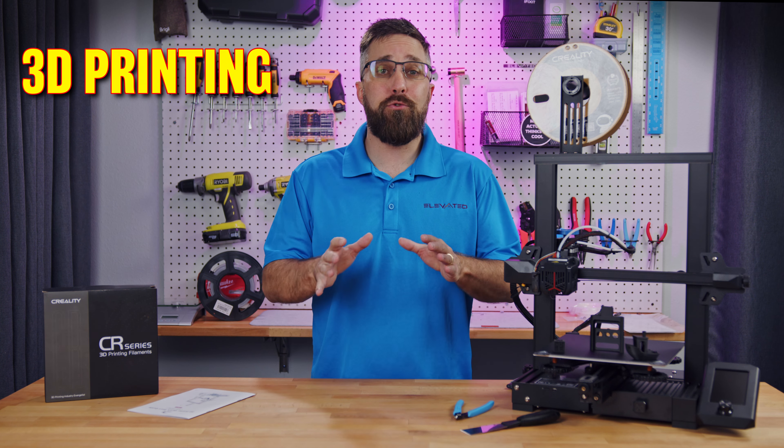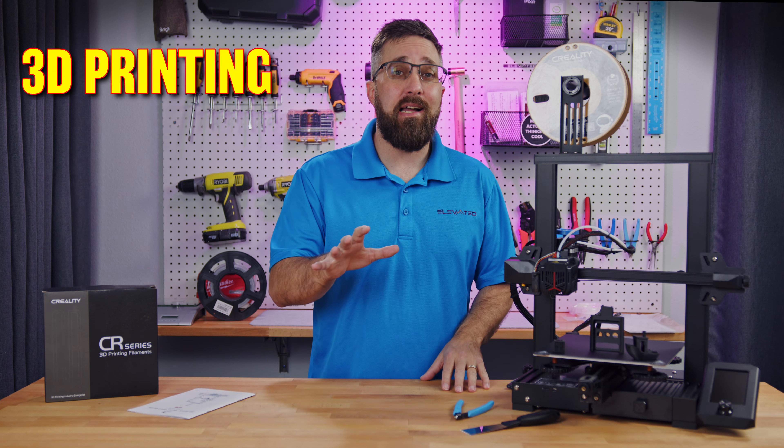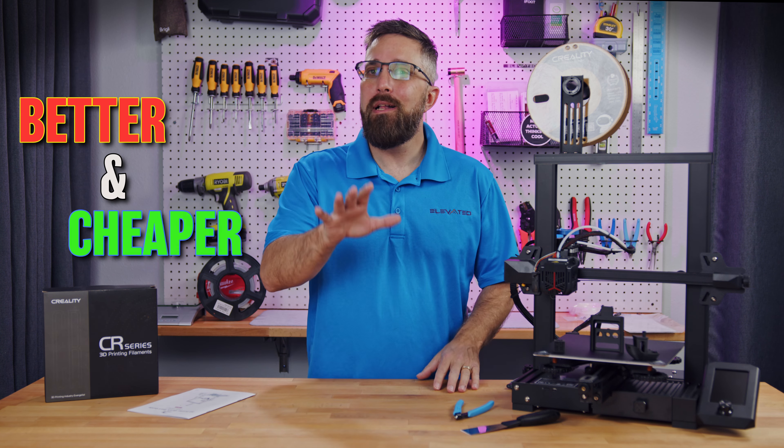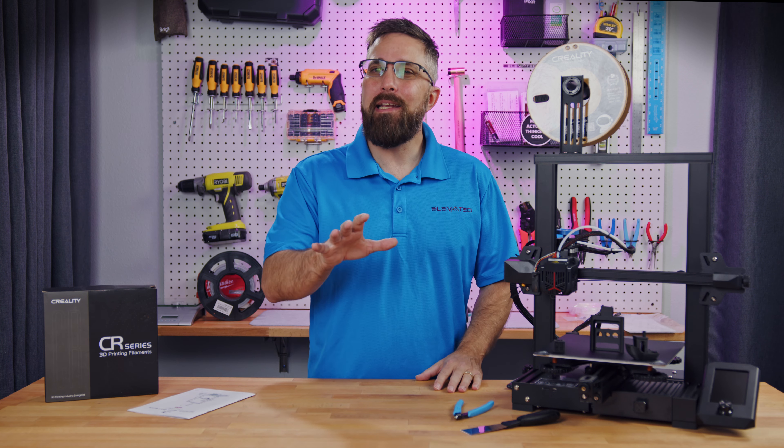Over the past several years, 3D printing technology has gotten better and cheaper, leading to more and more people getting into 3D printing.